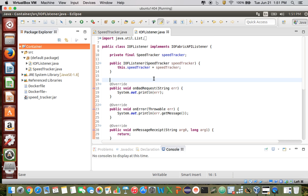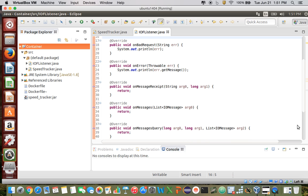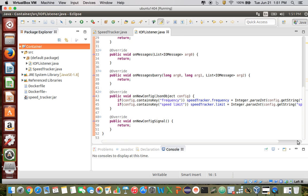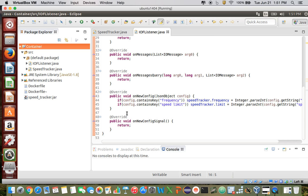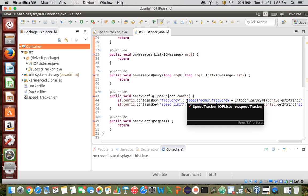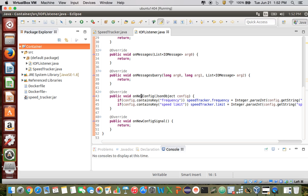You can basically return nothing in all of them. The one exception is for onBadRequest and onError — it's probably useful to print out what the error message actually is. Also, on the onNewConfig method, what you can do is use this JSON object 'config' and see if it contains a certain key, then set certain fields in your container to match the config setting. In this way, you can fine tune and control your container to make it more configurable.